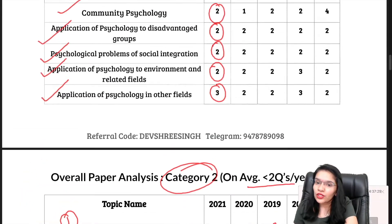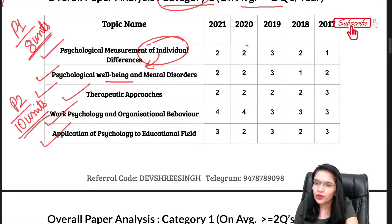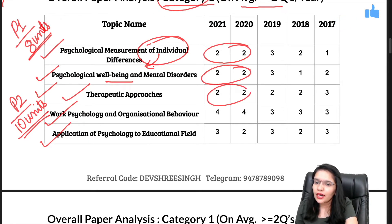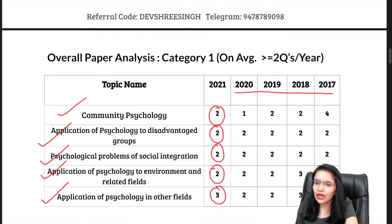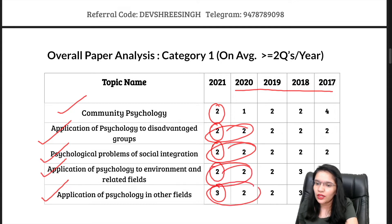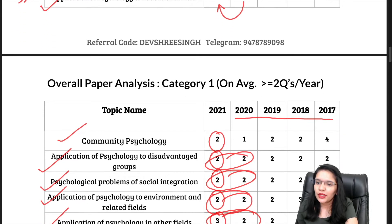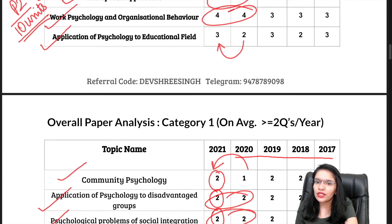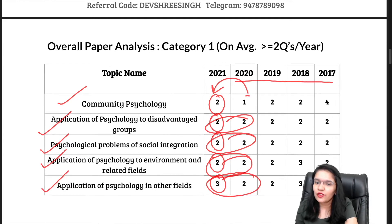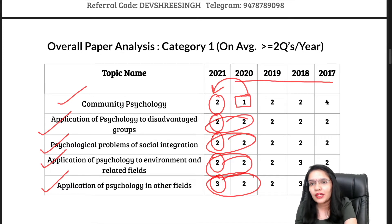One thing you have to see is that, more or less, there is equal distribution here, and the distribution matches with the last year — there is not much difference. In the maximum units they match, and in two units there are minor changes in number of questions. For example, I told you last year that in Community Psychology there are many questions; last year there was only one question, and this year there are two. It simply means we will follow these trends, with a little fluctuation in one unit.